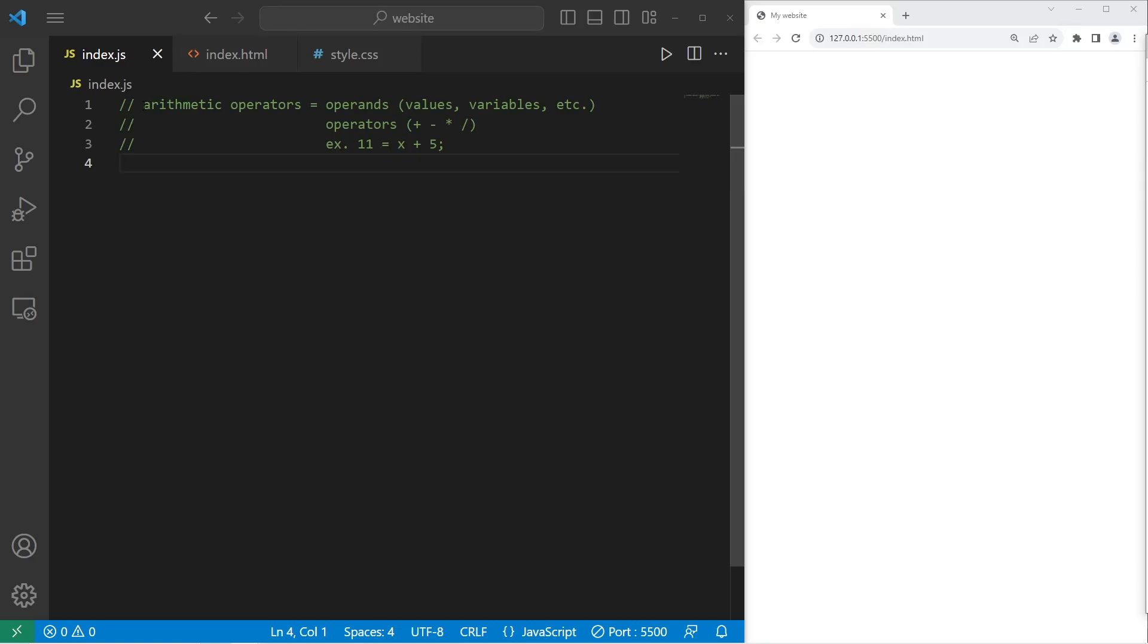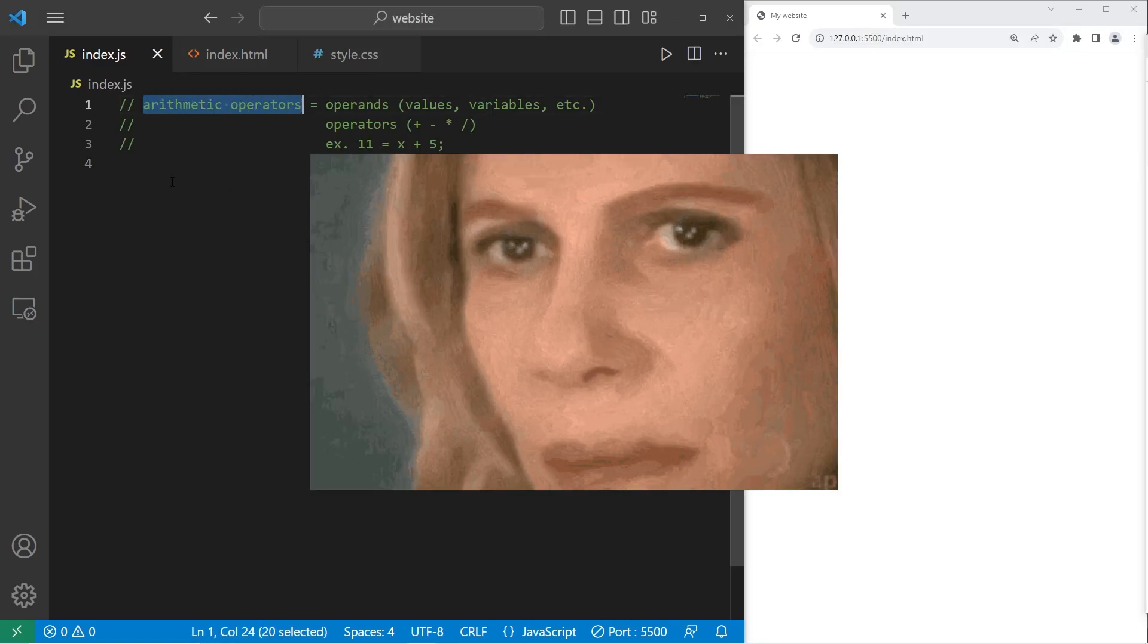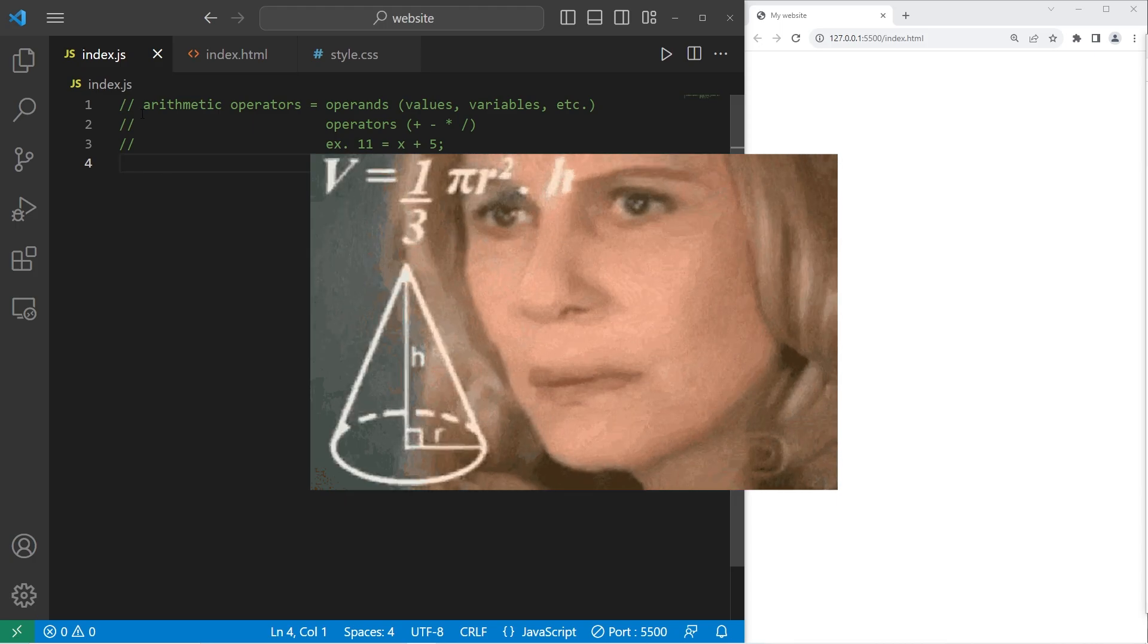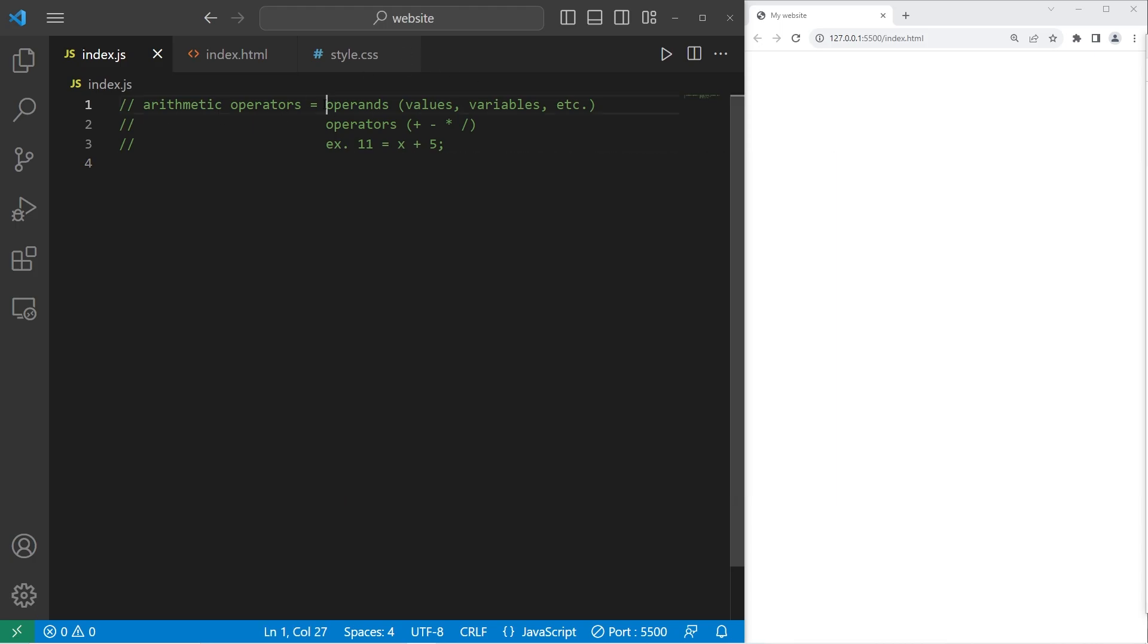Yeah, what's going on everybody? So today I need to explain arithmetic operators because, well, programming can sometimes involve a lot of math.